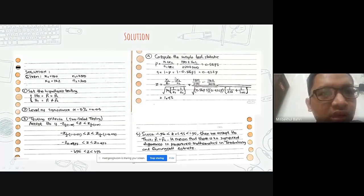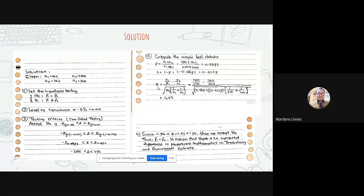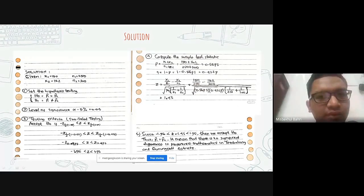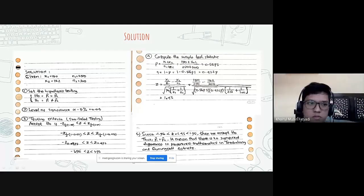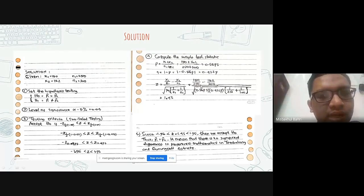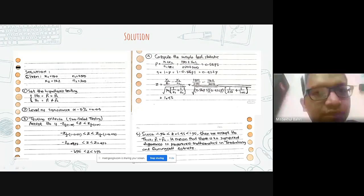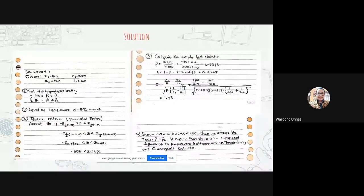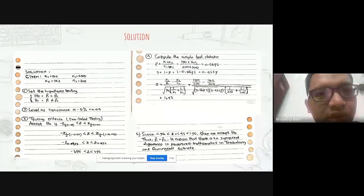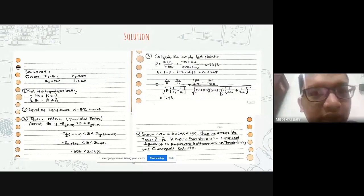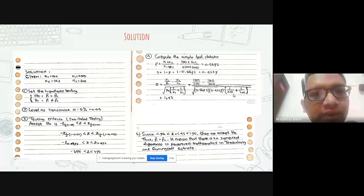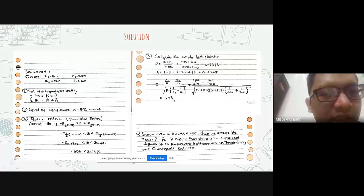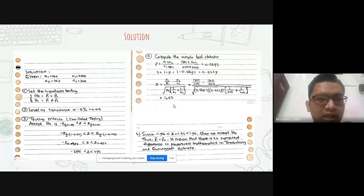We then substitute into the formula: Z equals (X1 over N1 minus X2 over N2) over the square root of PQ times (1 over N1 plus 1 over N2), equal to (150 over 250 minus 162 over 300) over the square root of 0.5673 times 0.4327 times (1 over 250 plus 1 over 300). We get Z is approximately 1.43.